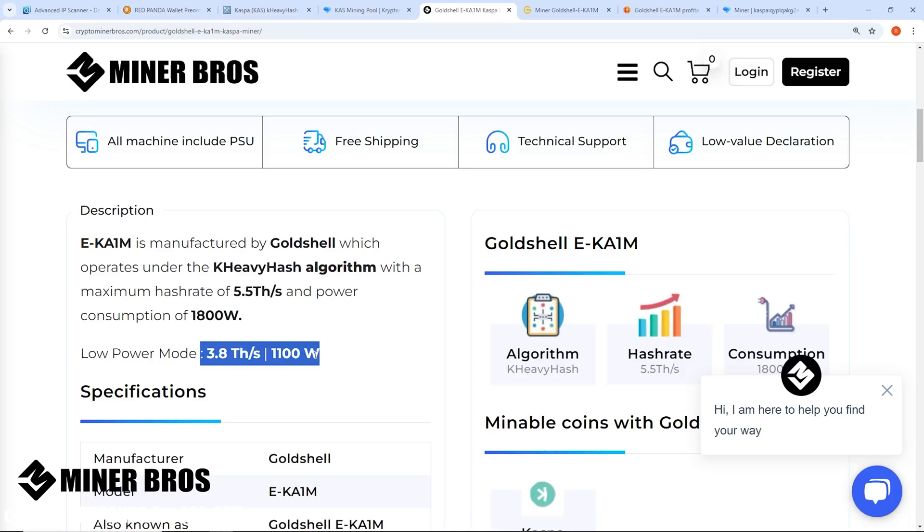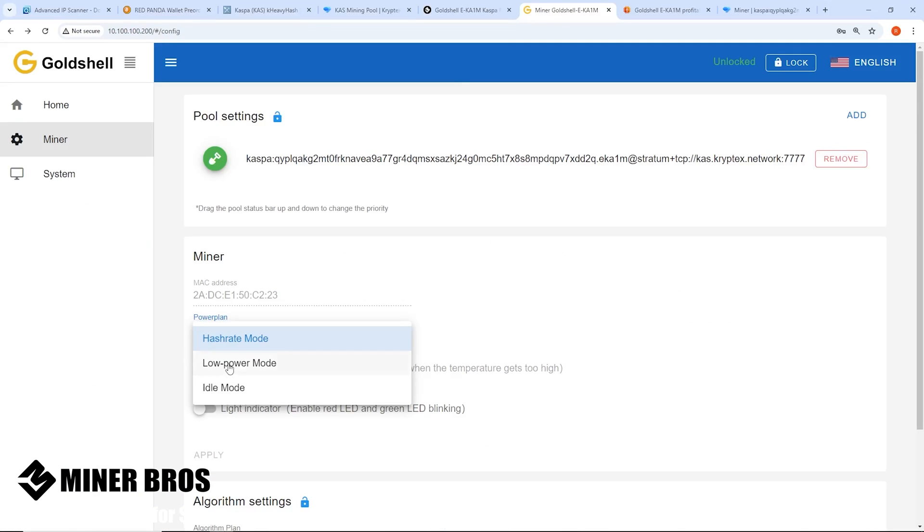You can do low power mode on this thing which is 3.8 terahash at 1100 watts, which would then be under the 80% rule for a 120 volt 15 amp circuit. You'll be fine there if you want to do low power mode on this thing. You just switch it to it if you want to do it and hit Apply.